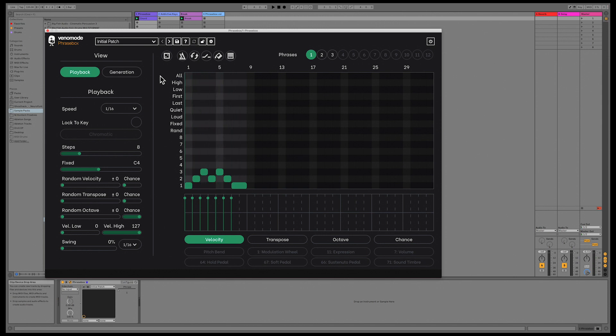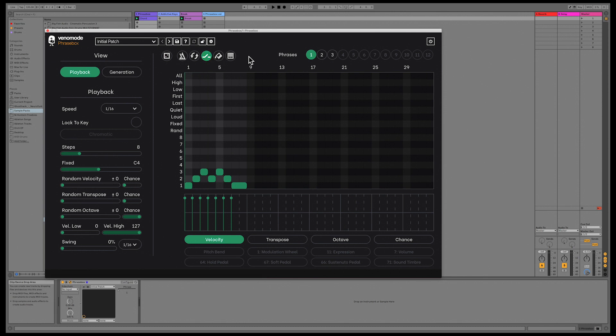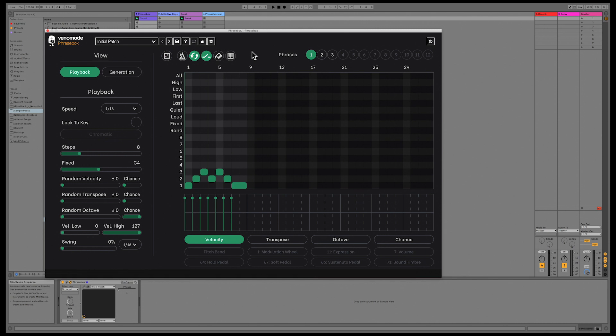The third button is a latch button, and works similar to how a hold pedal works on a piano. When you play in notes, they continue to play until you either disable latch mode, or play a new set of notes in. This helps for rapid prototyping of phrases, and during live playback, so you can play a chord and then have your hands free immediately.